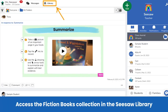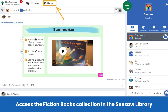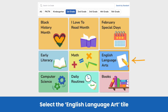Our collection of ready-to-assign fiction books can be found in the Seesaw library. Tap the library button at the top of your class journal. This will take you to the Seesaw library. In the Seesaw library, tap the English language arts tile to find lessons from Seesaw that include fiction books.